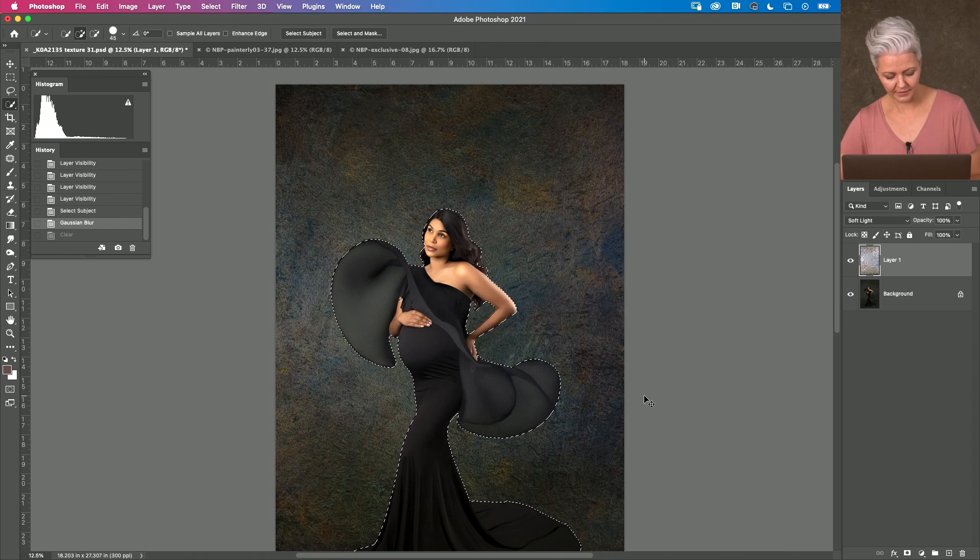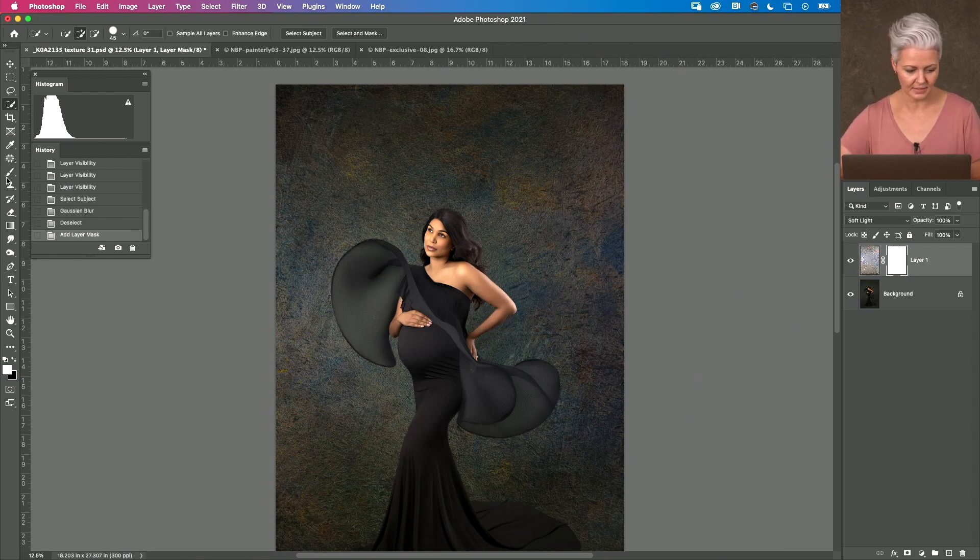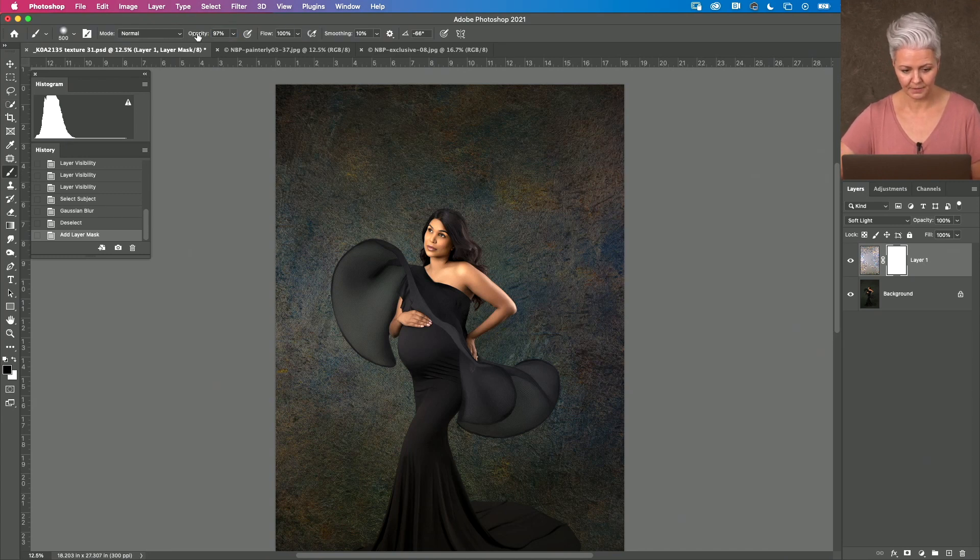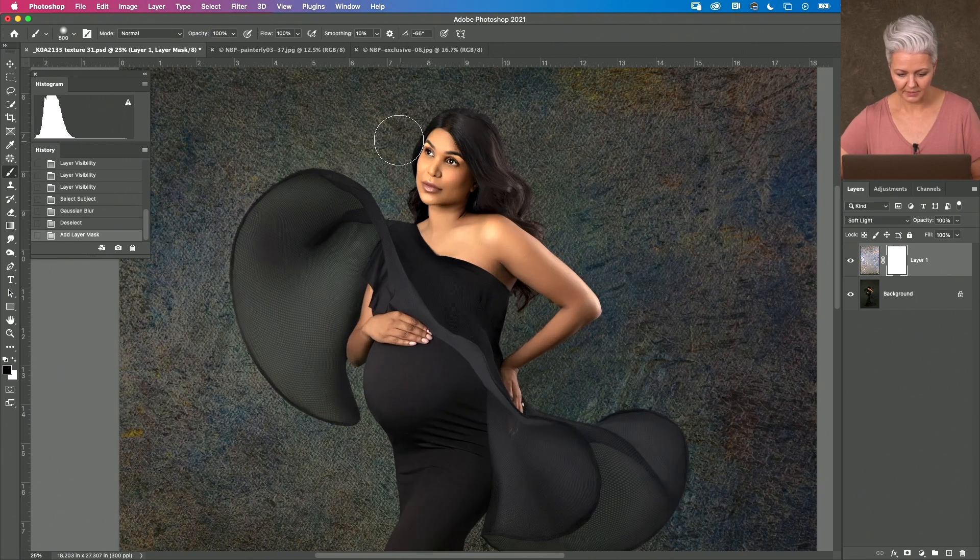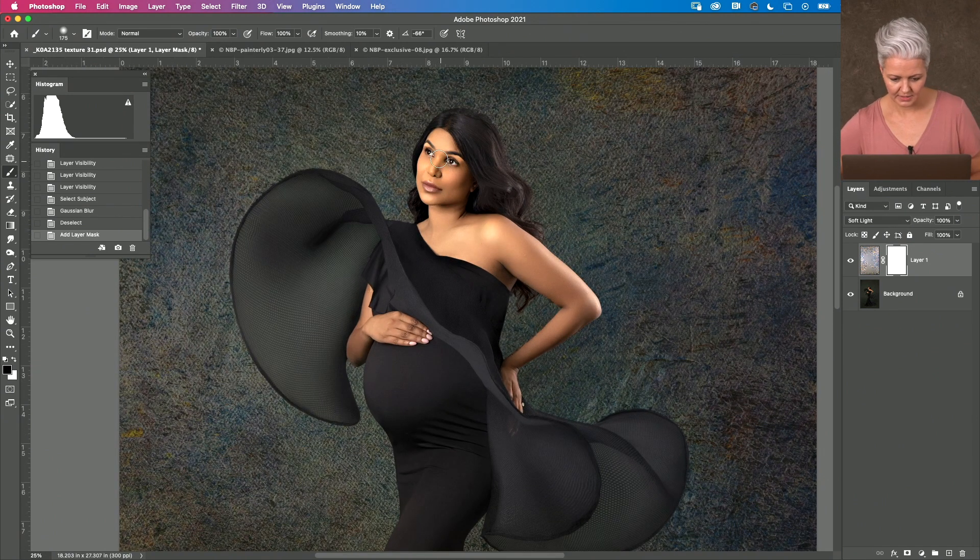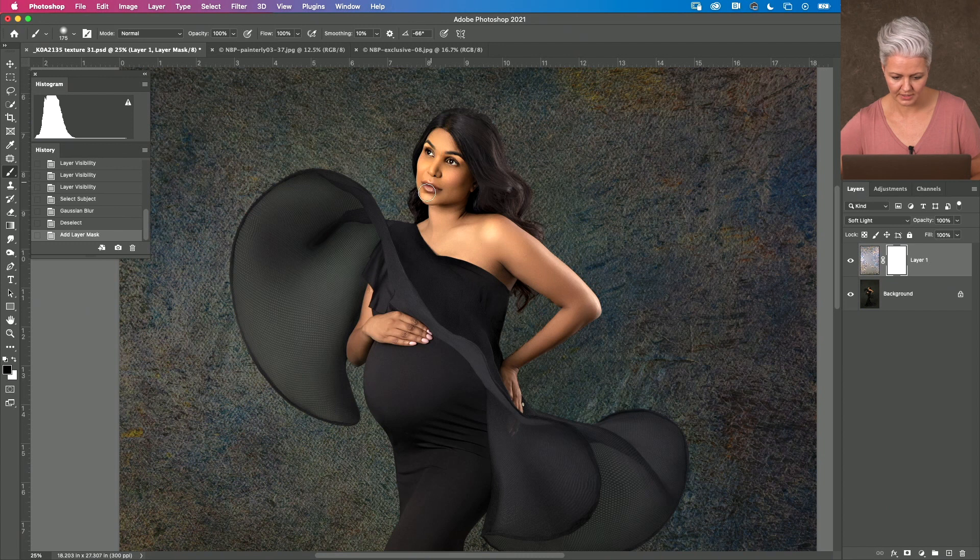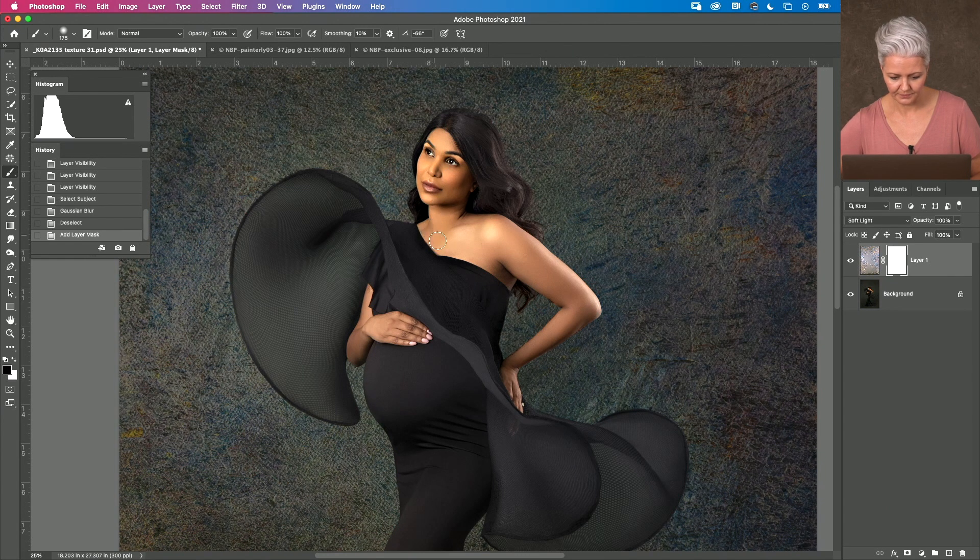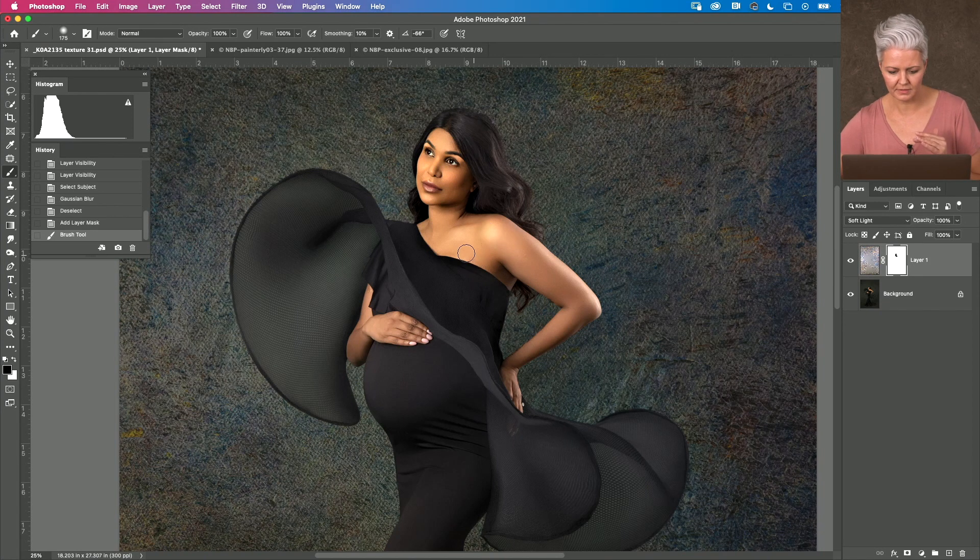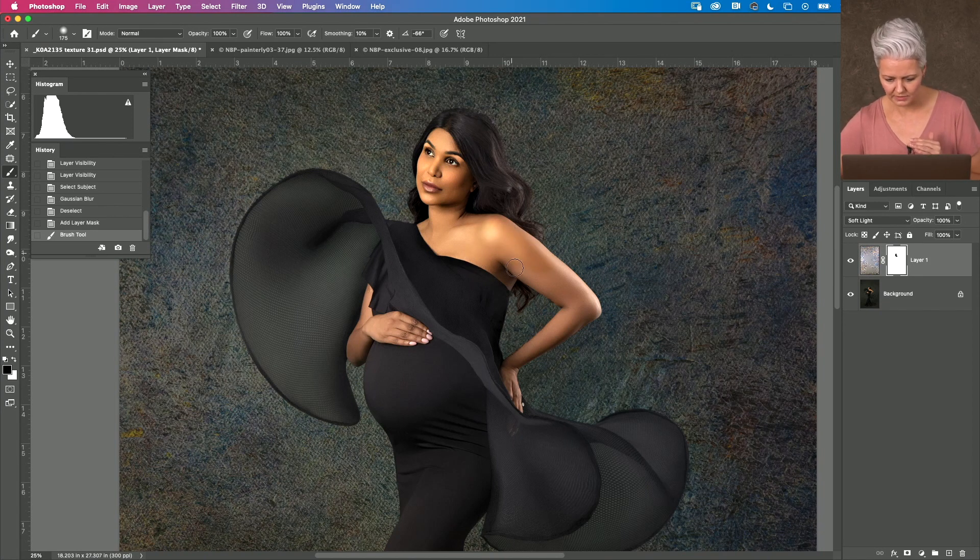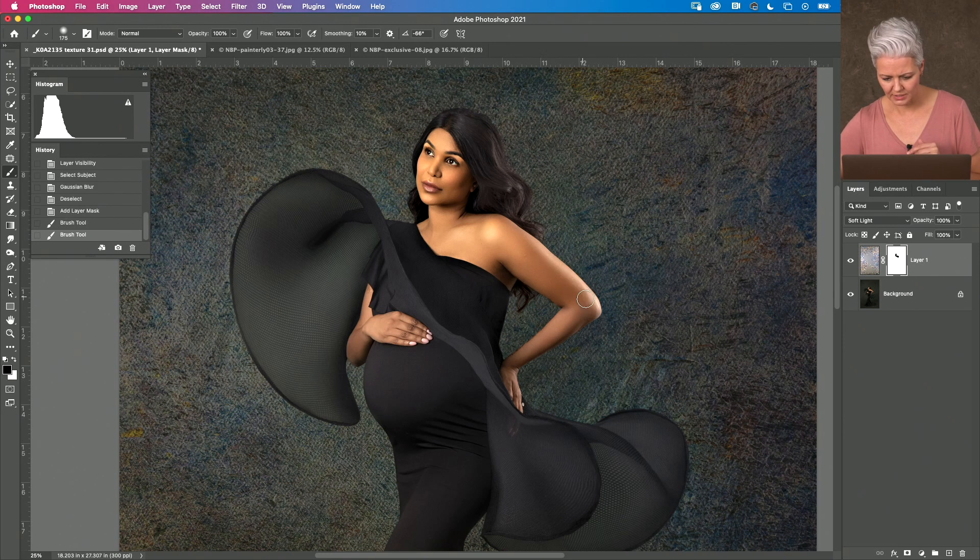If I Command-D to deselect, I can now add a layer mask coming over to my paintbrush, changing it to a black brush. This is where I could come in and take it off just the skin and possibly the hair. So, you have full control and this is what I love about using textures. You can get a lot of different variety and really change things up a bit.